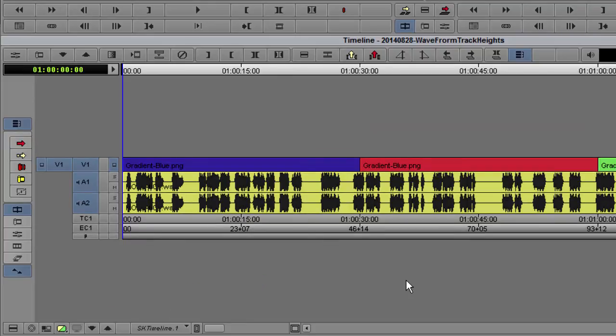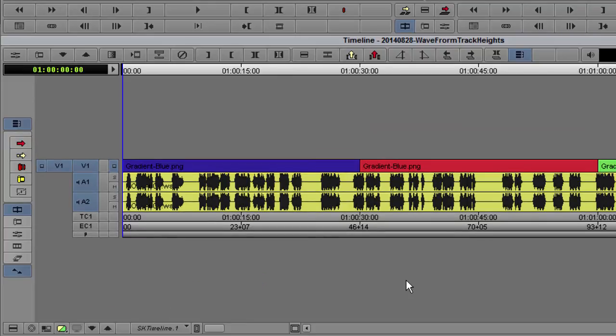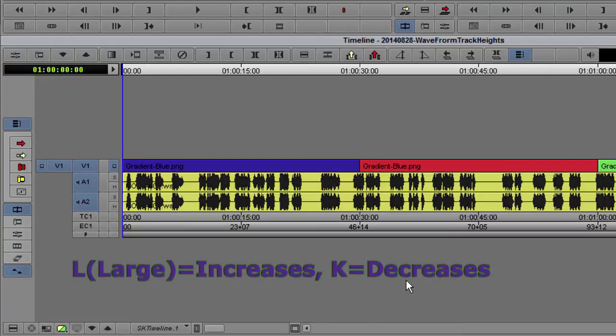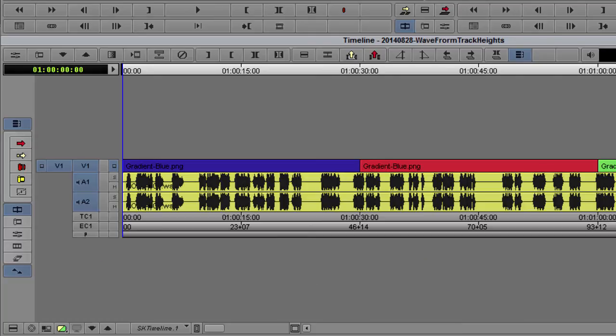All these adjustments will be applied only on selected tracks. Another tip: L always increases the height of a track or waveform, and K decreases. Thank you.